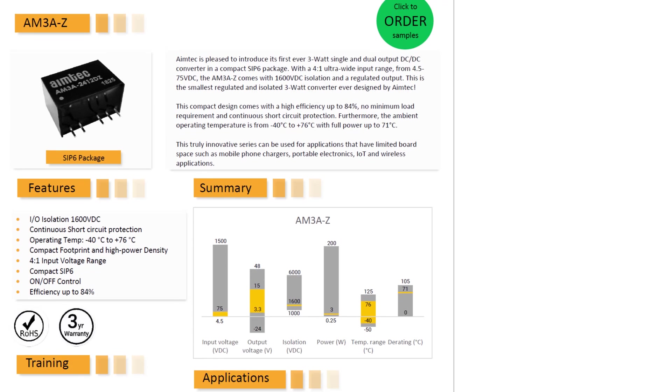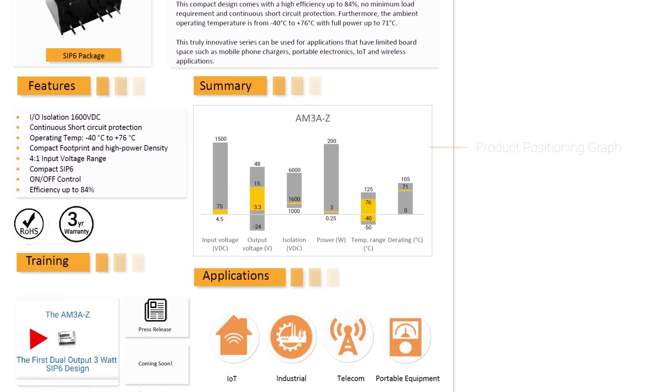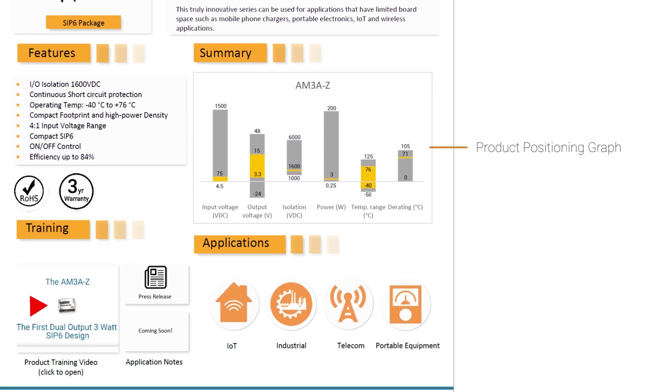If we continue further down our brand new Datasheet, we have our new product positioning graph. Although at first this may look confusing, what this graph enables you to do is look at how this product is positioned among AIMTECH's offering. So, in our example, we're looking at the AM3A, which is a 3 watt DC-DC converter.